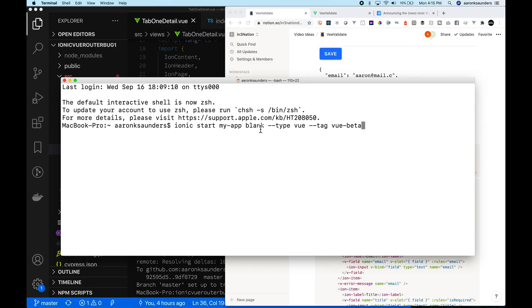We're going to follow along with the instructions provided in the original Ionic Vue Beta blog post on how to use Ionic CLI to build a sample app. We're going to start off with a blank template.